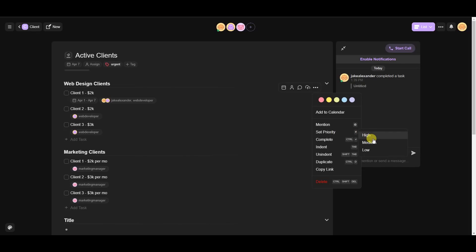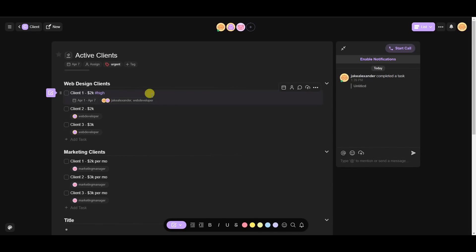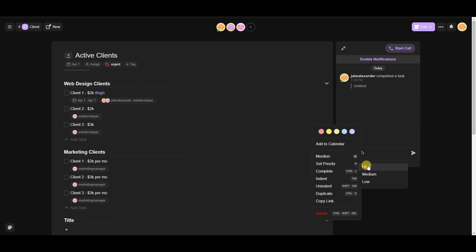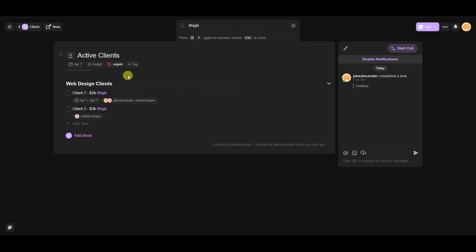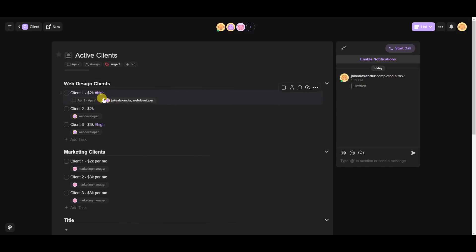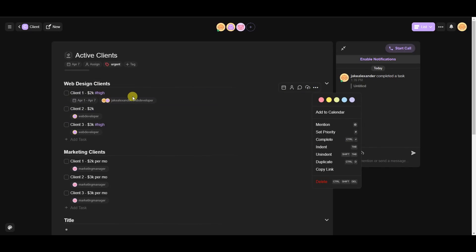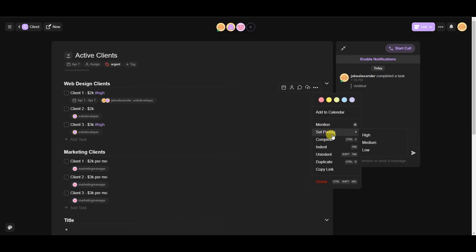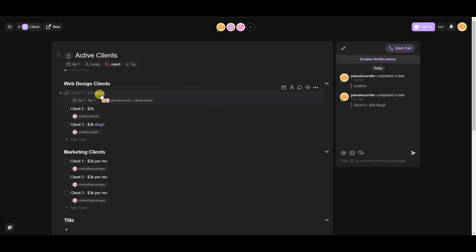You can click the three dots on a task to set a priority — for example, high priority. Clicking on 'High Priority' will filter this entire project to show only items tagged as high priority. This works for any hashtag, not just low, medium, or high — you can type any hashtag and sort by it. You can also duplicate tasks, indent them, or click 'Complete' to mark them as done, which fills the progress bar and logs it in the chat.